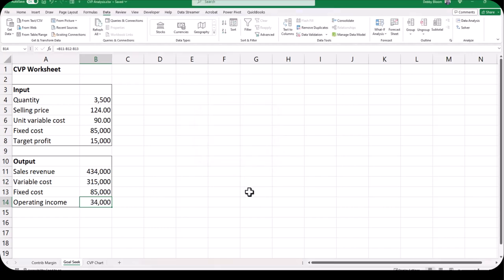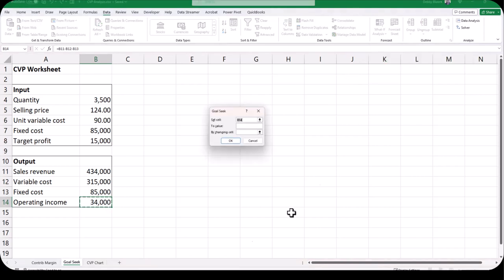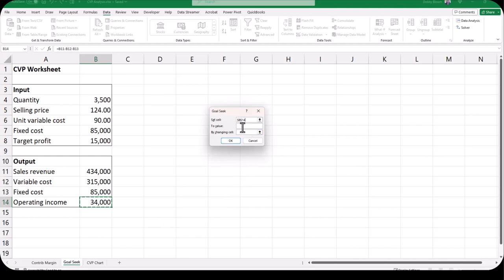Let's say you wanted to do a target profit with Goal Seek. Make sure that you're still on the Data tab — What-If Analysis and Goal Seek. Our set cell is still the operating income with the formula, B14. It's very important that the set cell has a formula, because if Excel changes the quantity and the operating income doesn't change, Excel will not be able to find a solution. In the To Value box type a target profit of 15000 — no commas.